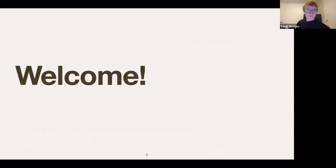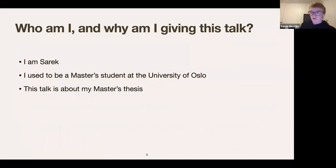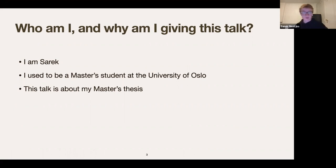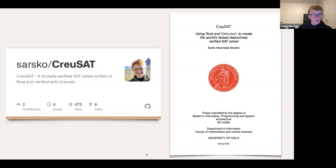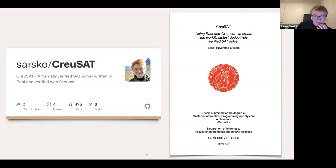Hi, welcome everyone. I'm Sarik. I used to be a master's student at the University of Oslo, and this talk is about my master's thesis. This is my master's thesis and you can find it on GitHub. I think the thesis is the best one I've written — it's also the only one I've written, but I think it's all right and I did some cool things.